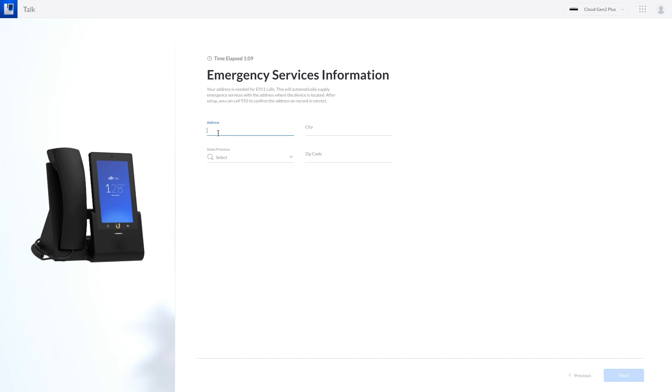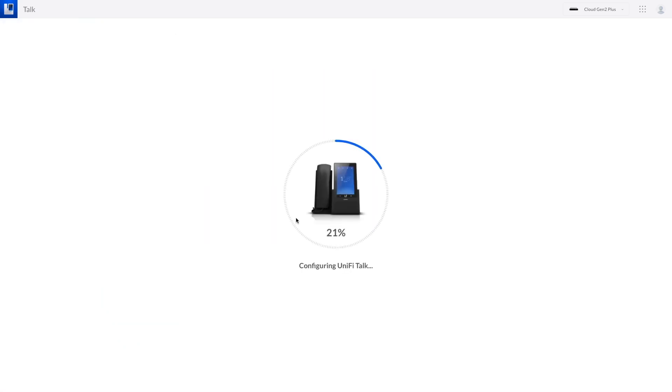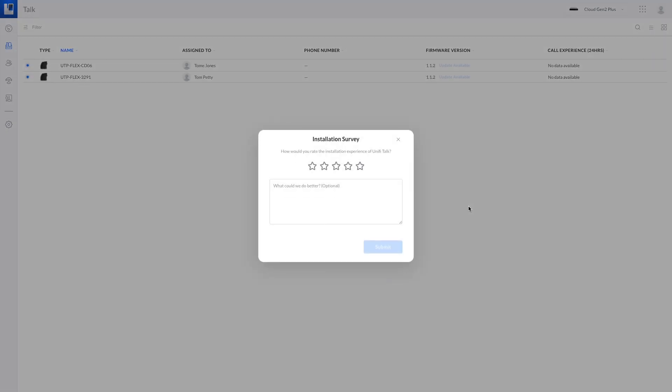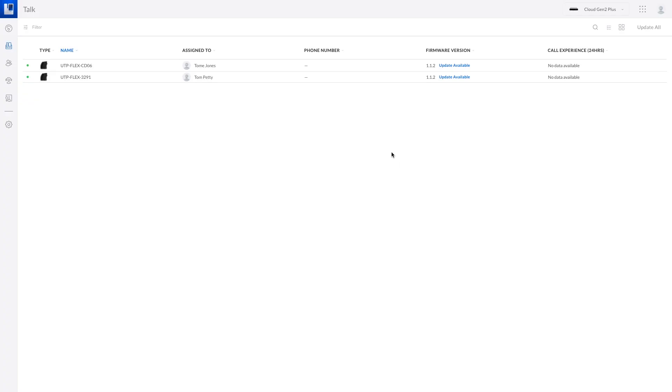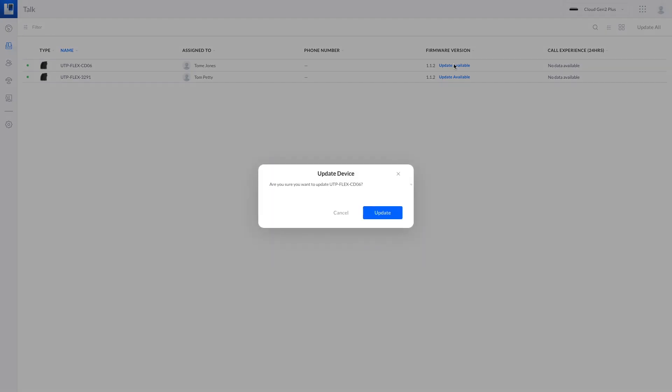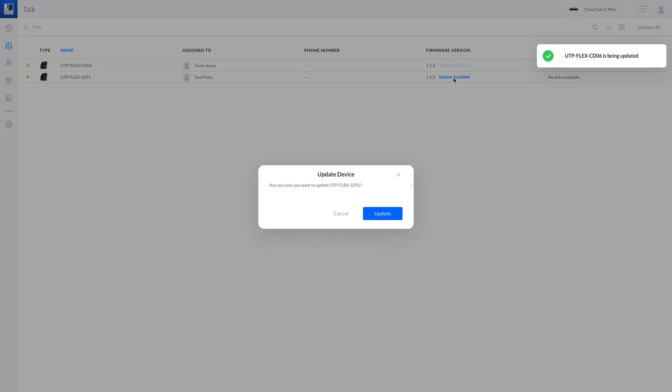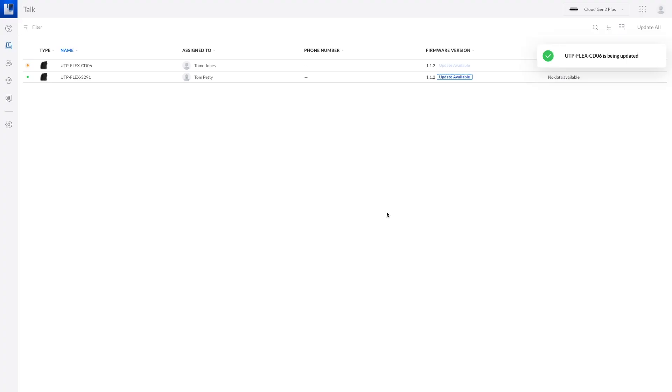Emergency services information I'm going to enter this. Now we're preparing and configuring. Wow very fast. Installation survey we were barely even done. All right so we've got some updates available for the firmware out of the box. It's good to see. So let's go ahead and update those just to make sure I am on the latest everything here and I'm going to do that for both of them.